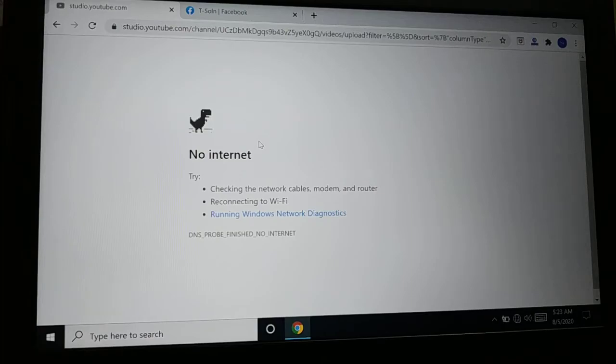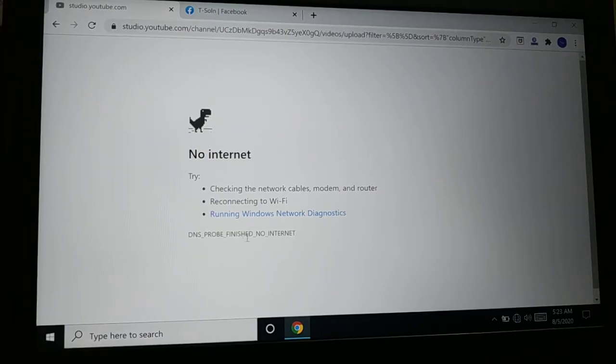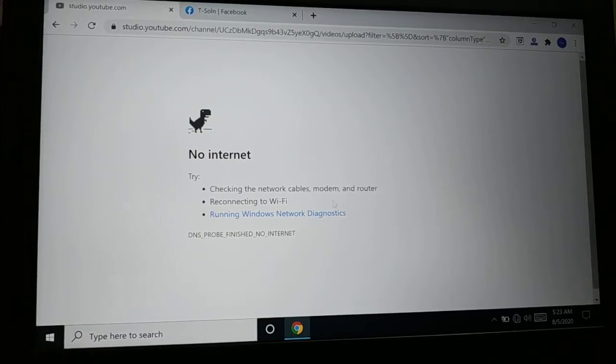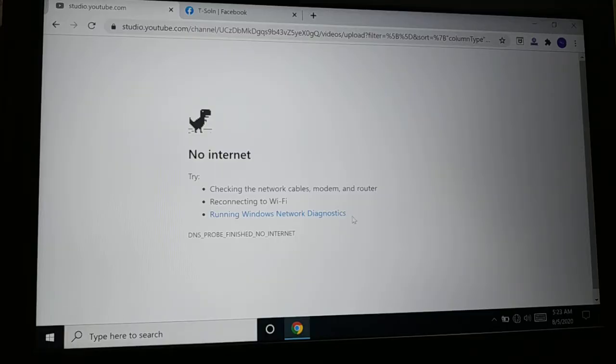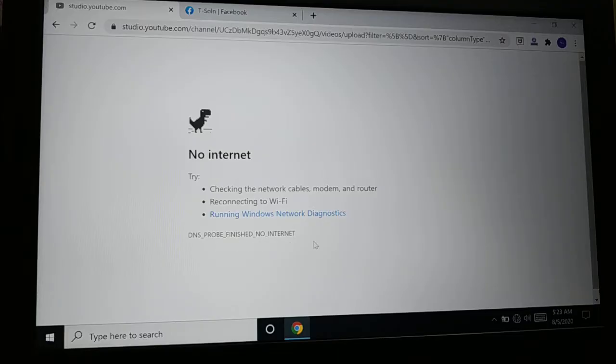If you're getting a 'No internet' error message that says 'Check network cable, modem and router, reconnecting to Wi-Fi, running Windows network diagnostic, DNS probe finished, no internet,' there are a couple of steps you can follow to fix the issue.